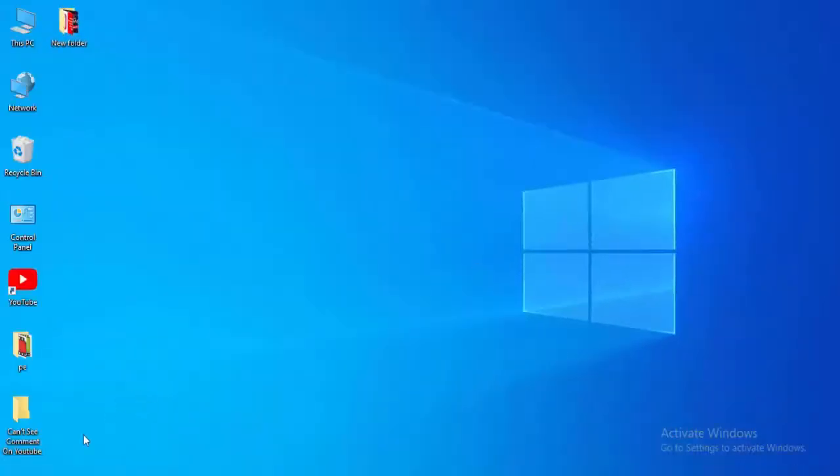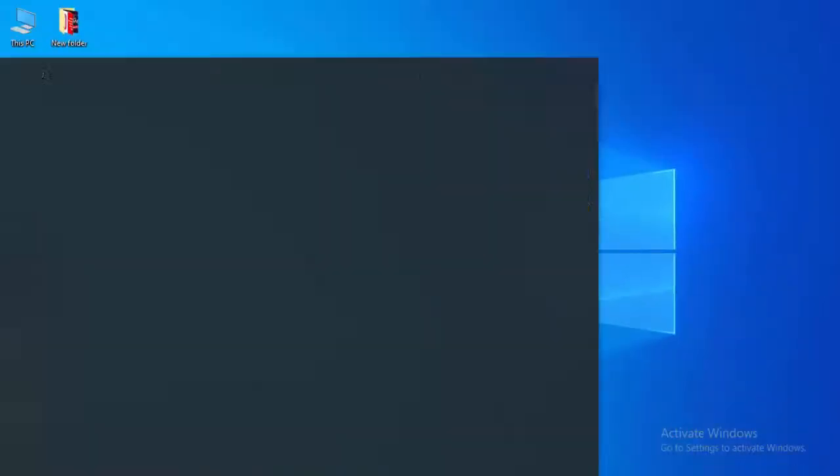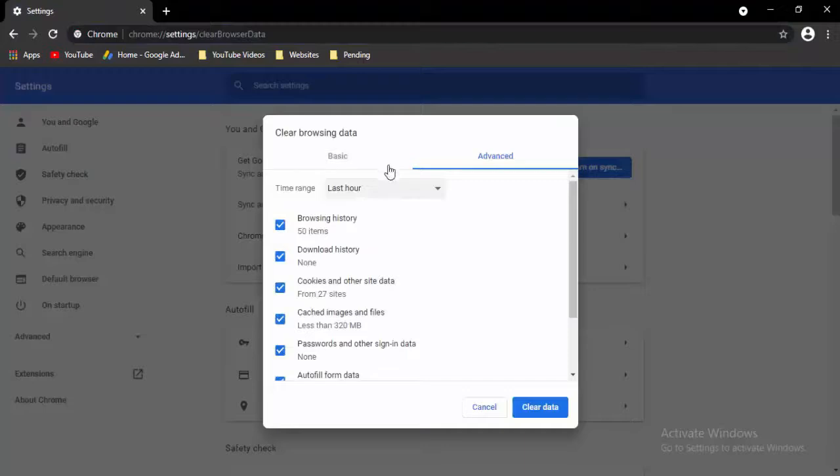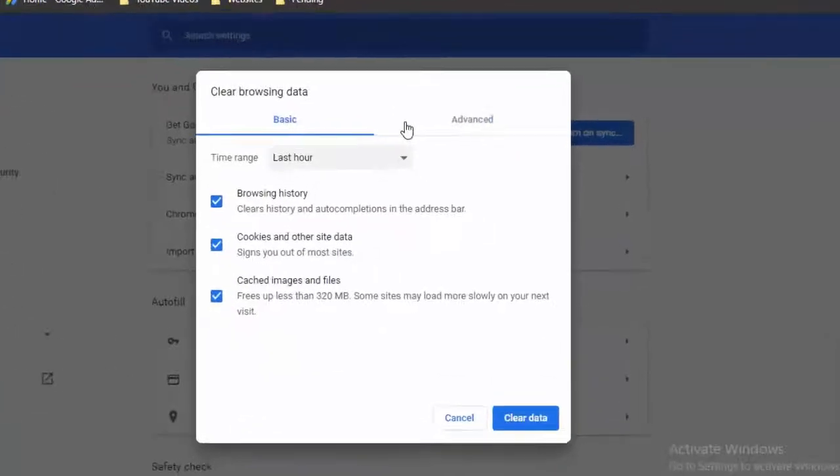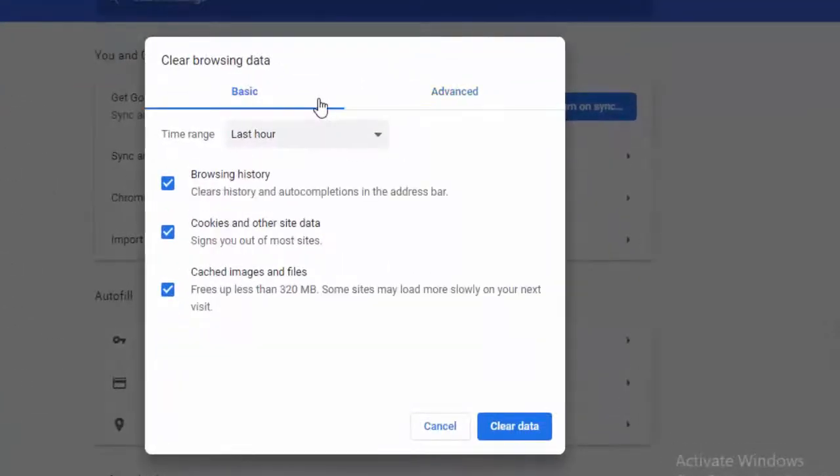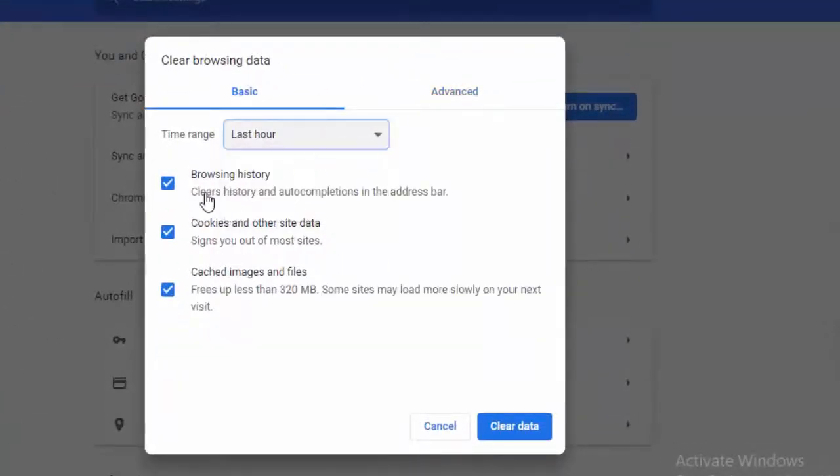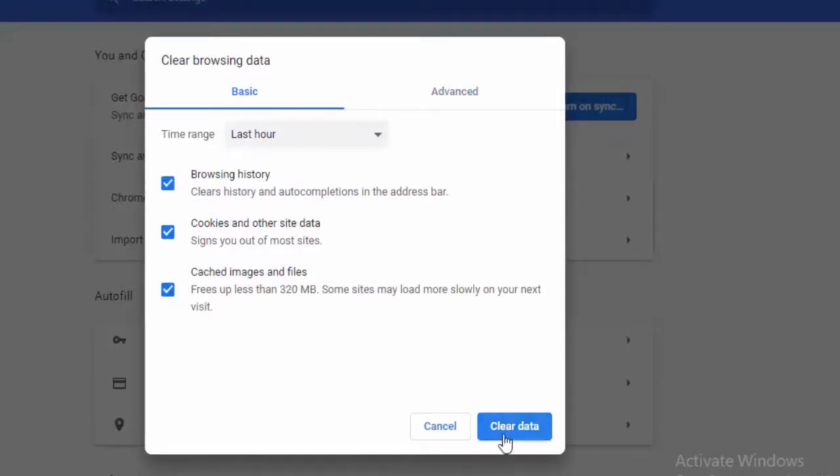Next, go to your browser. Press Control Shift and Delete. Two options here: Basic and Advanced. First, select Basic. Select the time range like this, and select the contents. Select the clear data.